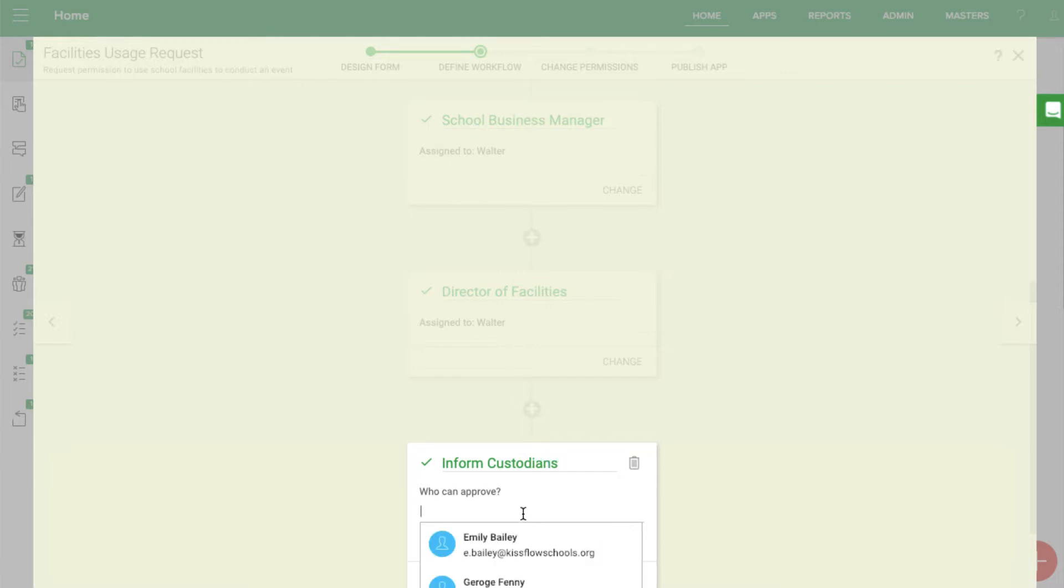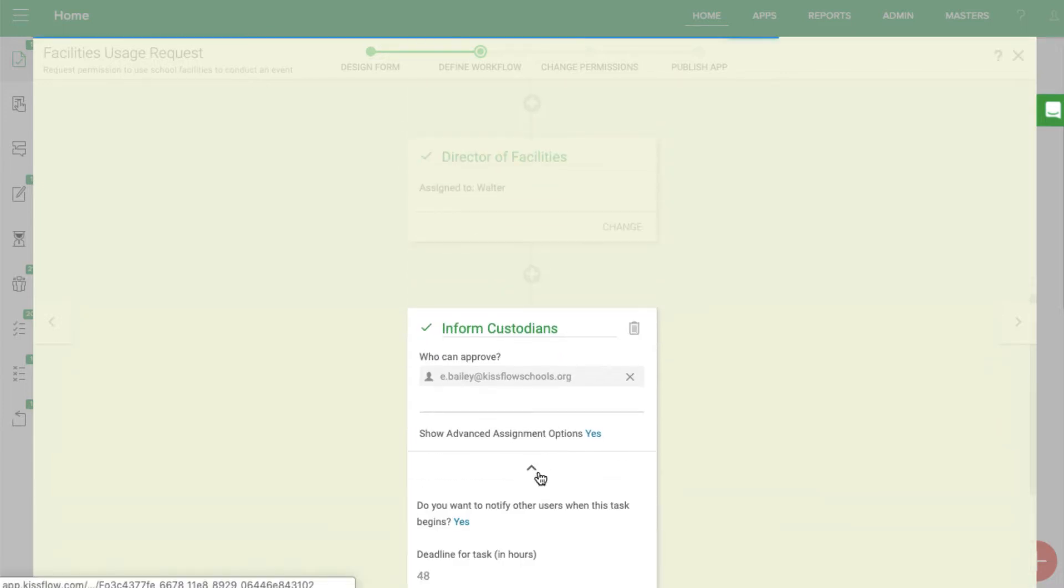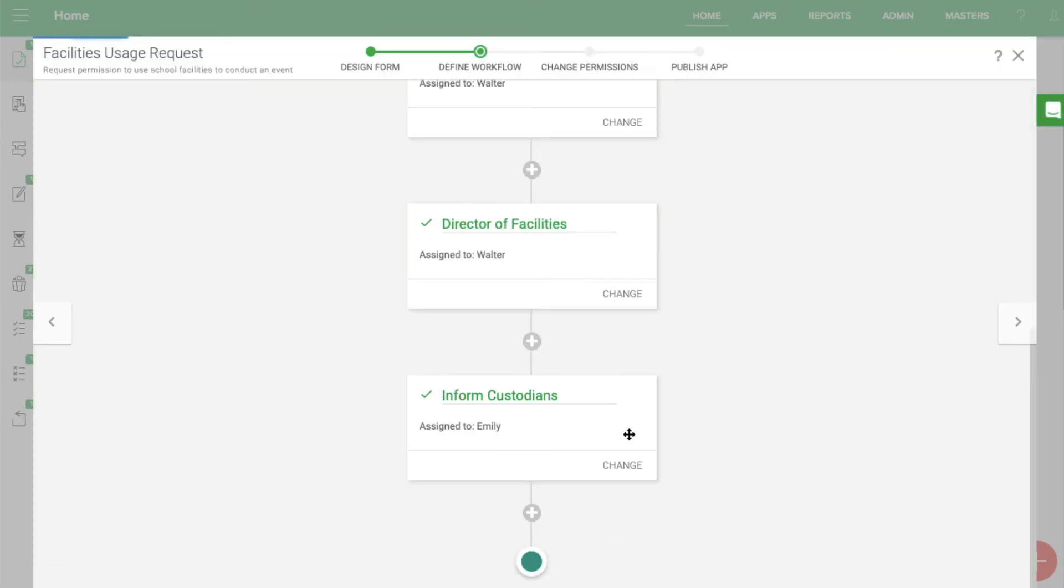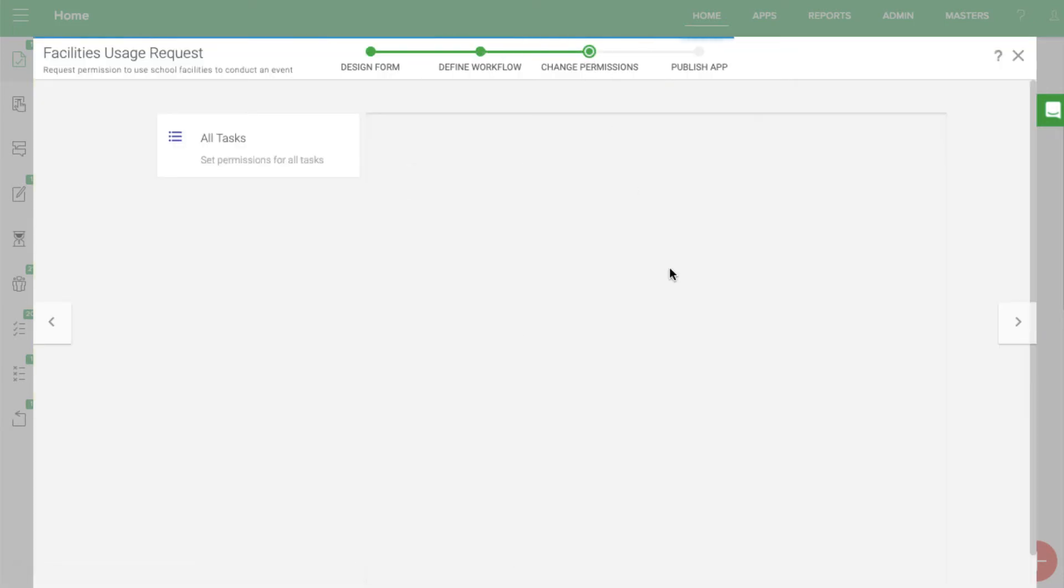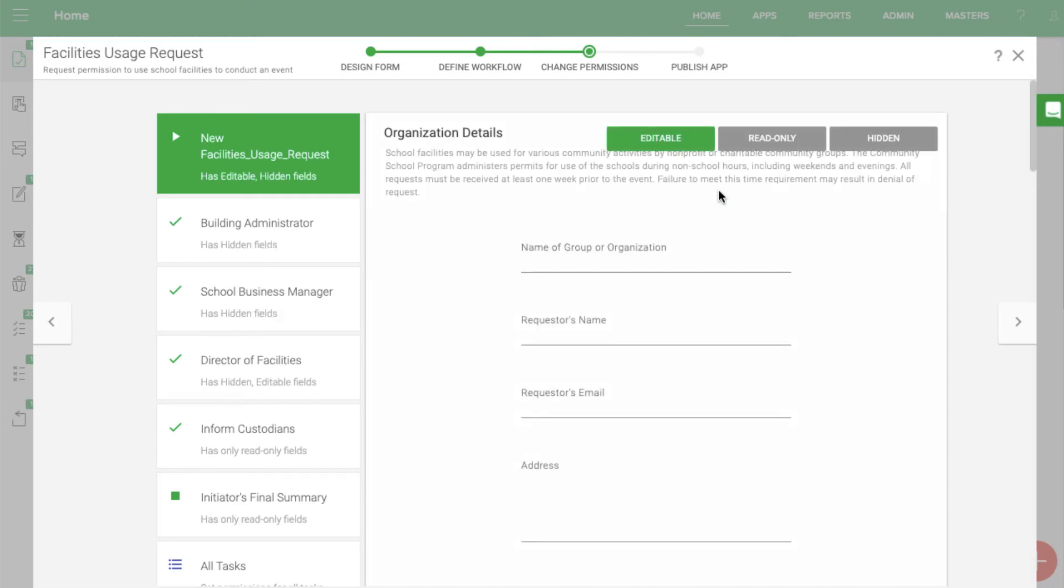These tasks can be set to happen based on conditions present in the form. You can also change the permissions and visibility settings so that you don't overload users with too much data and also keep sensitive information private.